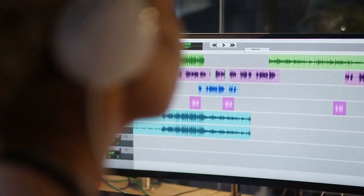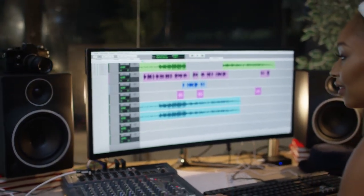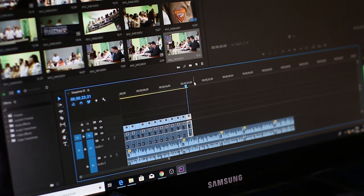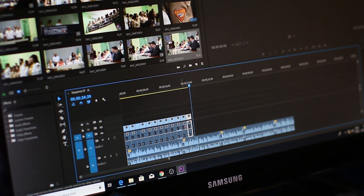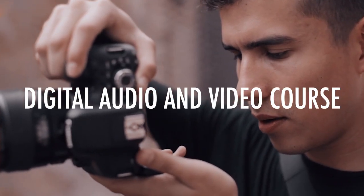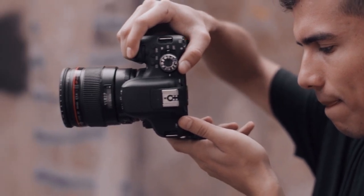Are you interested in exploring the world of digital marketing? Do you want to learn how to create high-quality videos, audio recordings, and photographs for social media and other platforms? The Digital Audio and Video at Chippewa Valley Technical College is the course for you.